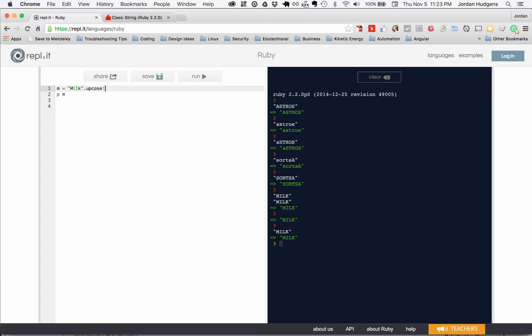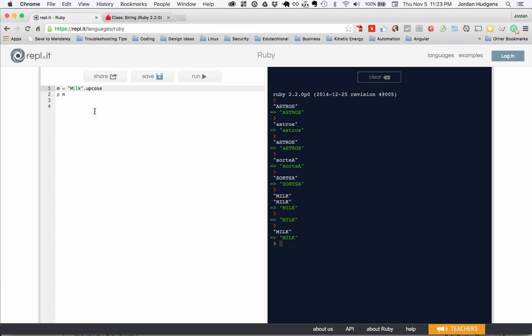Not really something you have to worry about in this particular situation, but in a lot of cases when you see a bang, what that means in Ruby is it's changing the original version of whatever that variable was. Usually I will just leave it out, but I just wanted you to see it in case you wanted to ever know why some methods had an exclamation mark and others didn't.